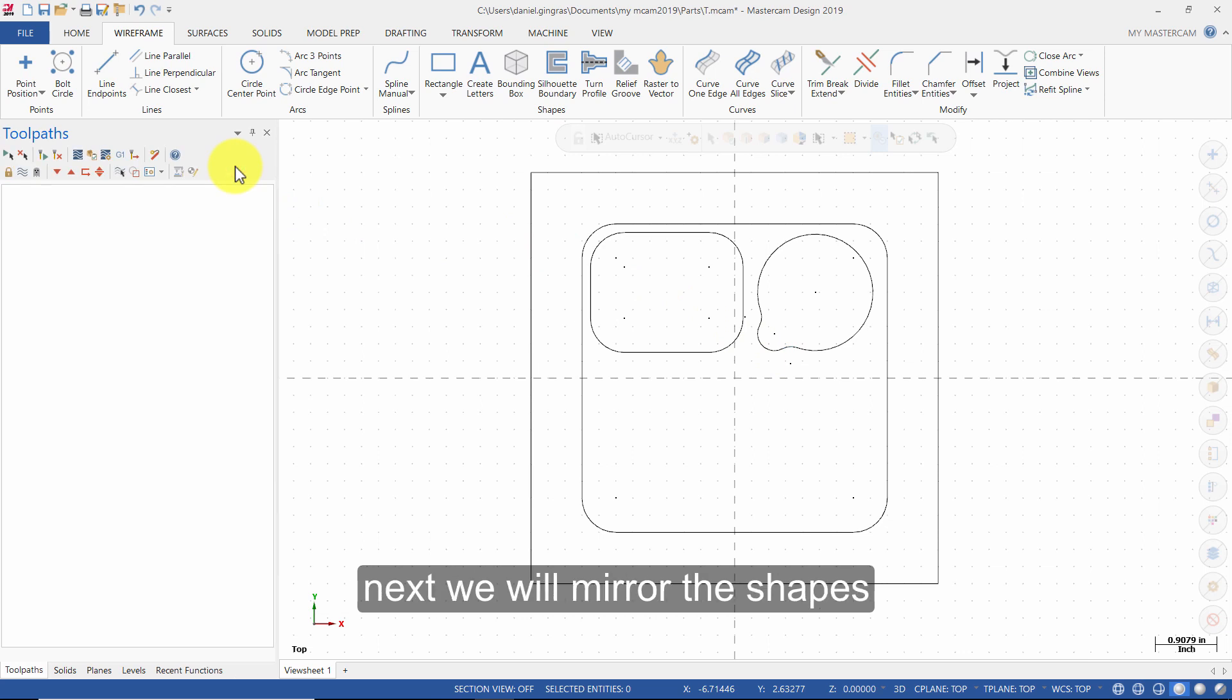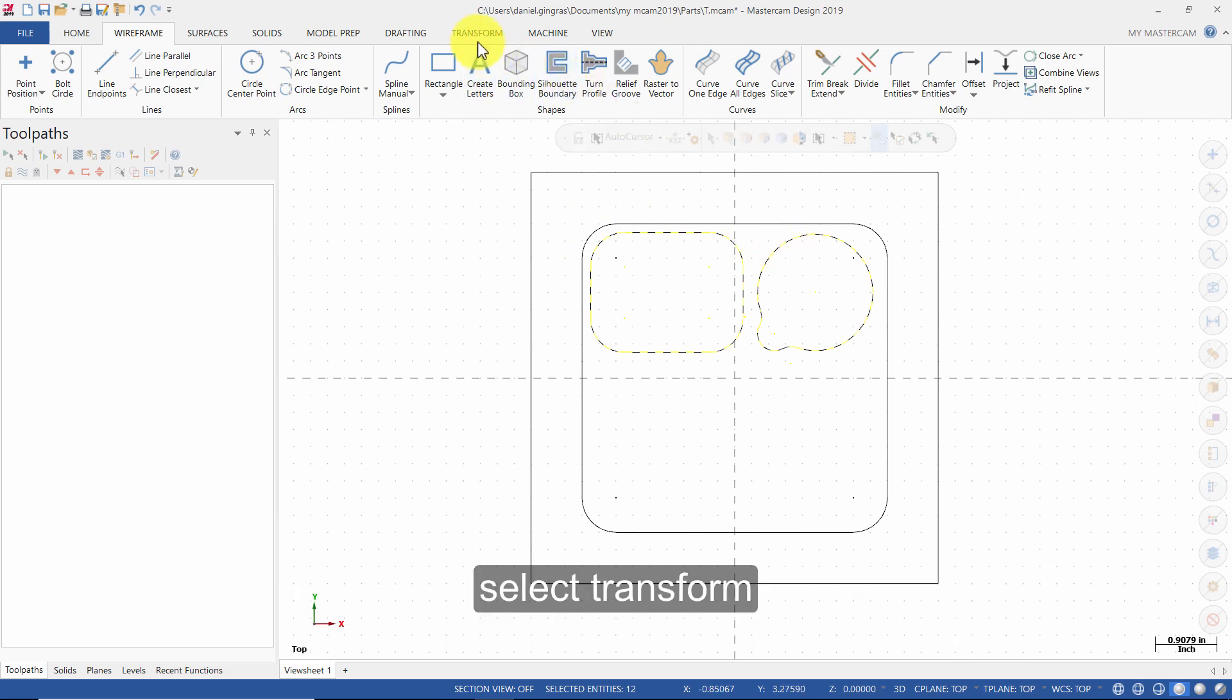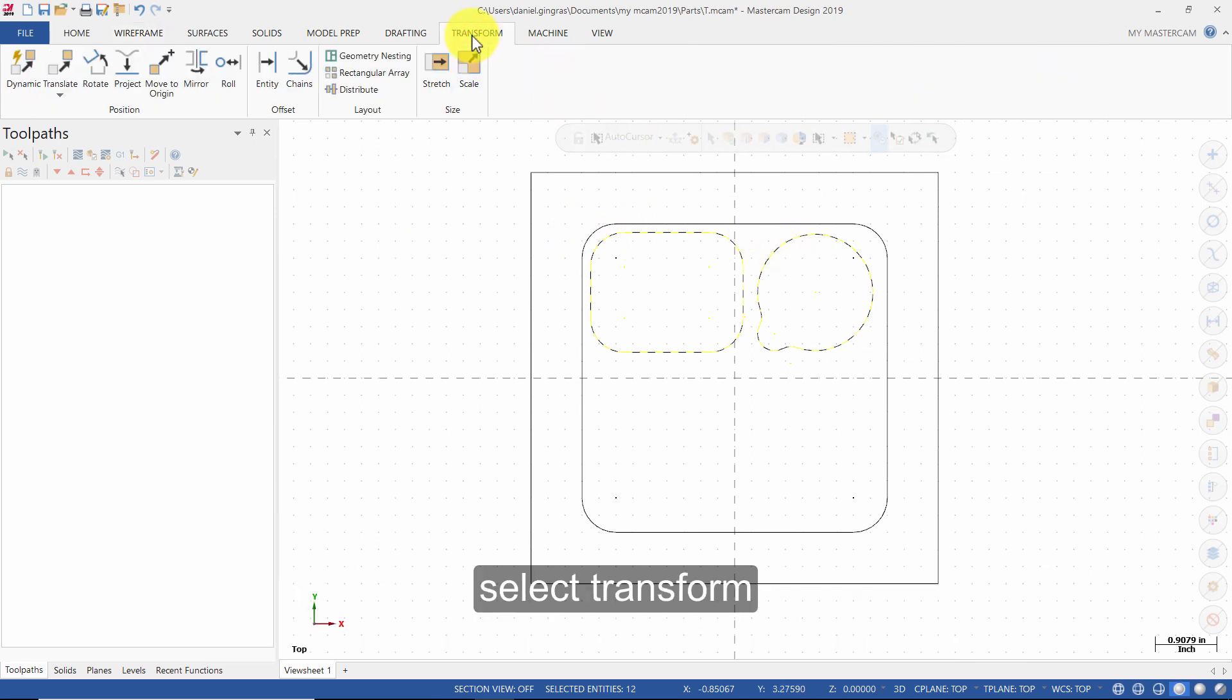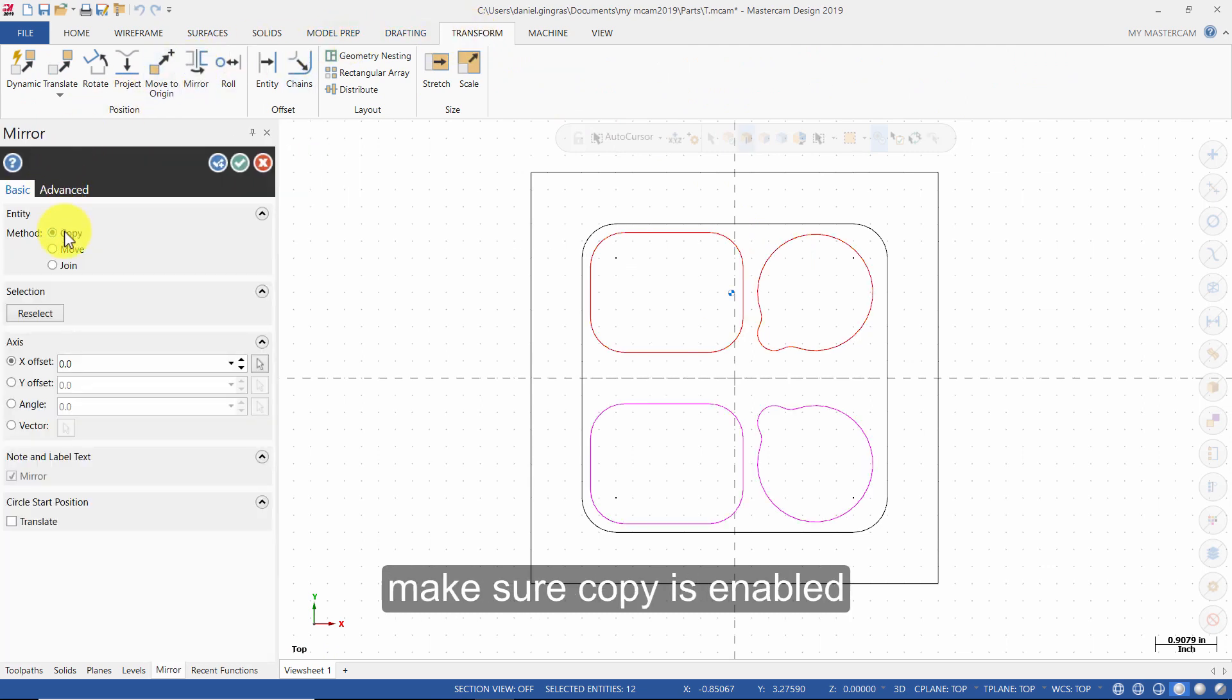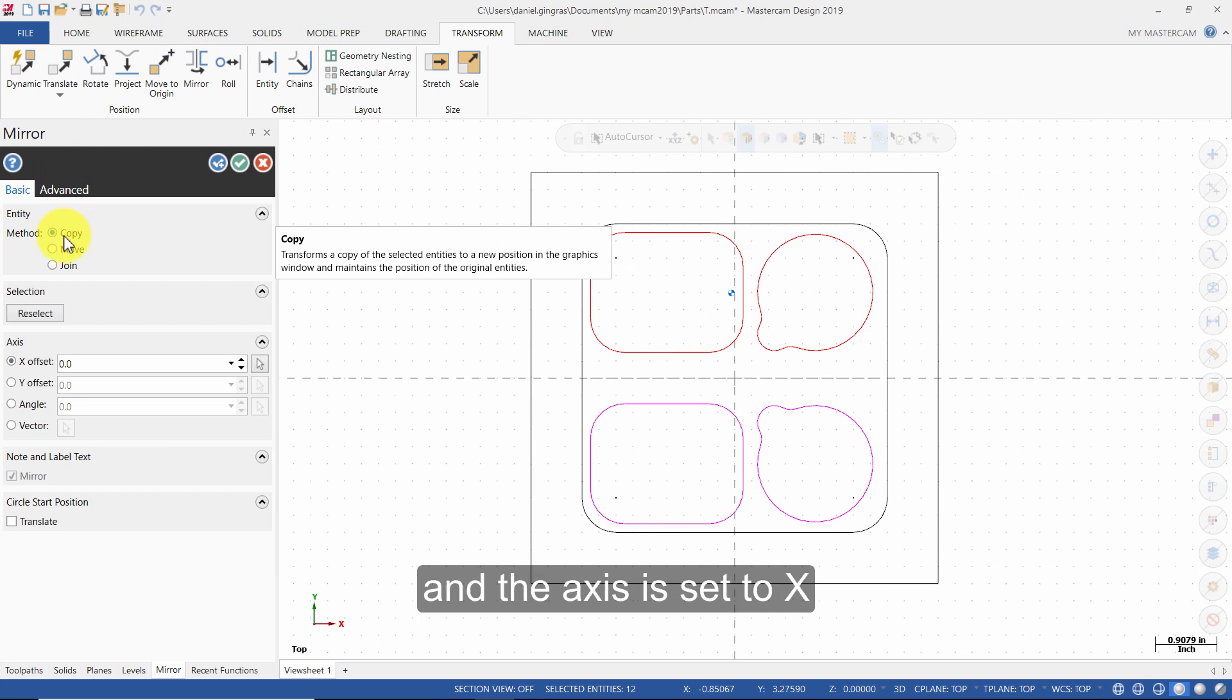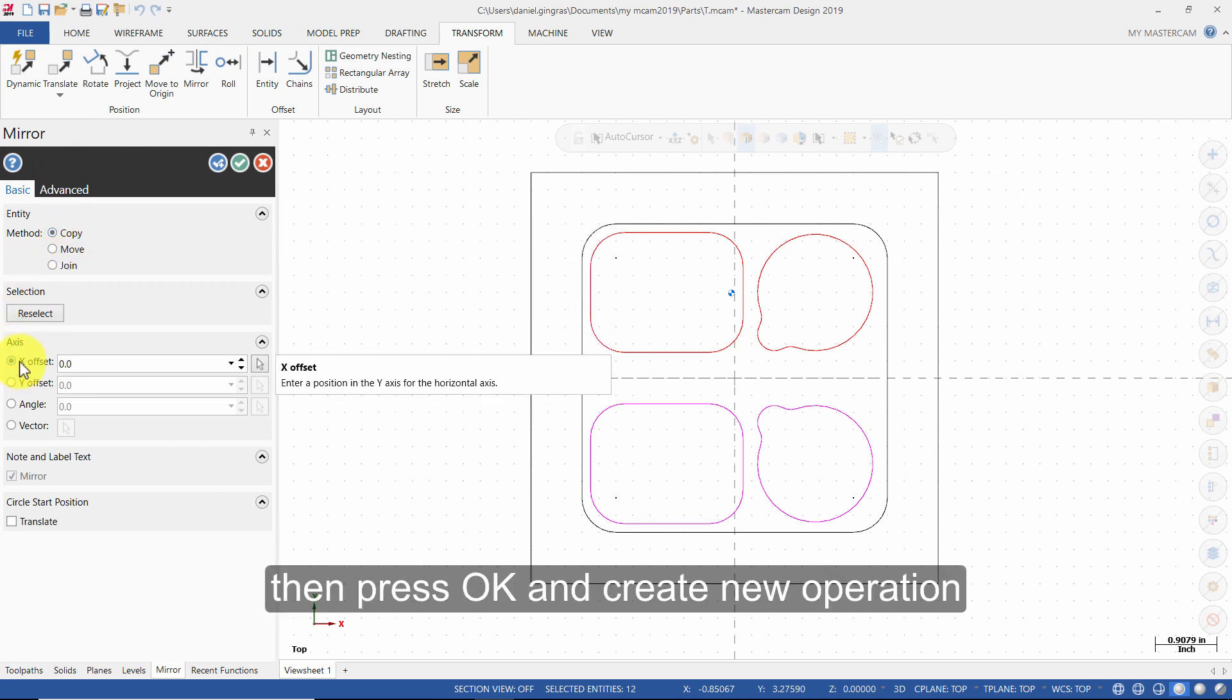Next, we will mirror the shapes. Hold Shift on your keyboard and select the first entity here and then this one. Select Transform, then select Mirror. Make sure Copy is enabled and the axis is set to X. Then press OK and create new operation.